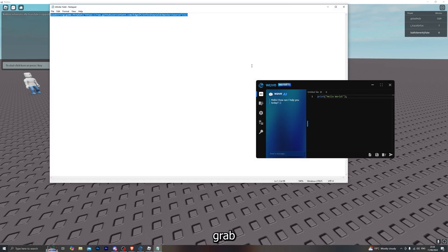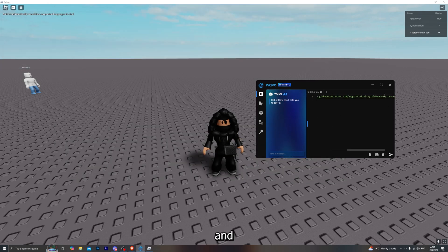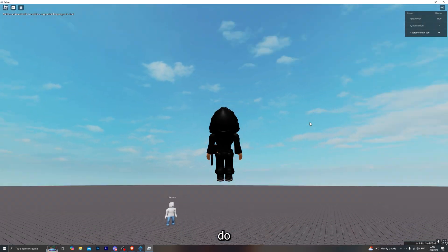At this point, you simply want to go ahead and grab any script of your choice, paste it into the executor, and click on 'execute.' That will allow you to execute your script, and you can do this with any game and any script of your choice.